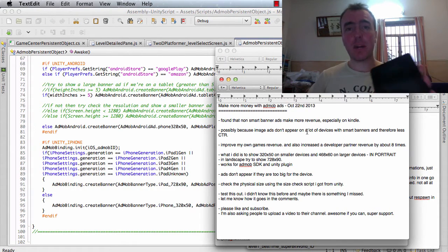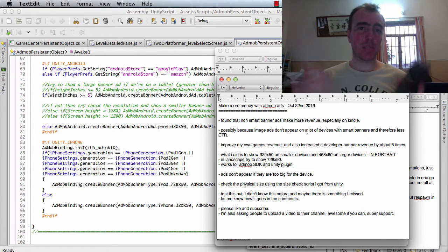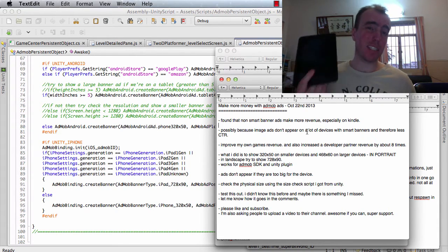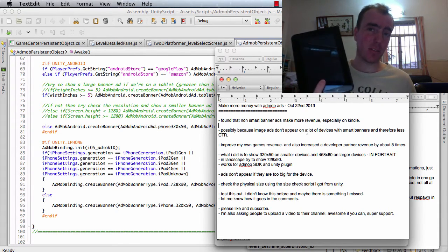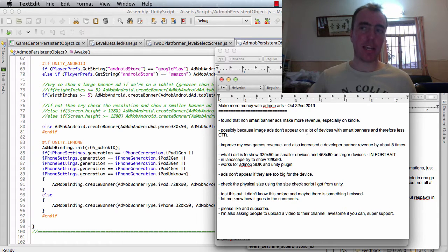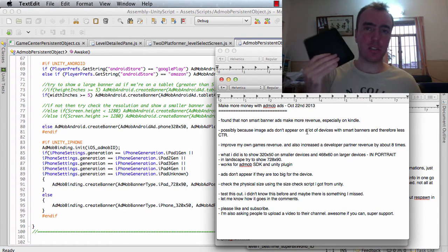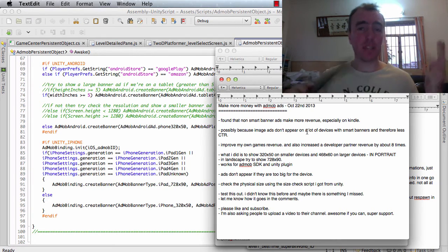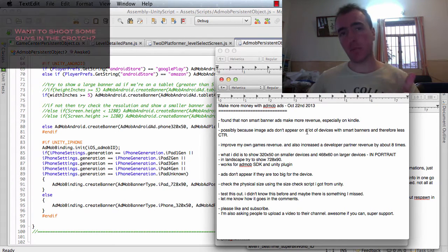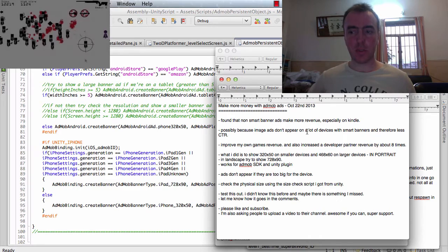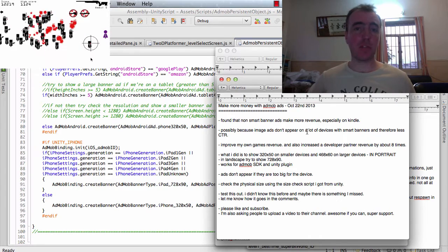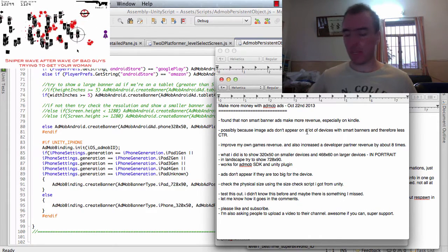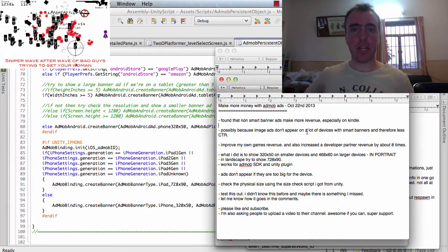The problem is that on Smart Banners, and I read on the AdMob site, is that Smart Banners do not show image ads for a lot of devices including Kindle. That means probably that people are less likely to tap on the ad, therefore the click-through rate is lower, therefore you make less revenue. What I tried to do was just show different types of ads instead.